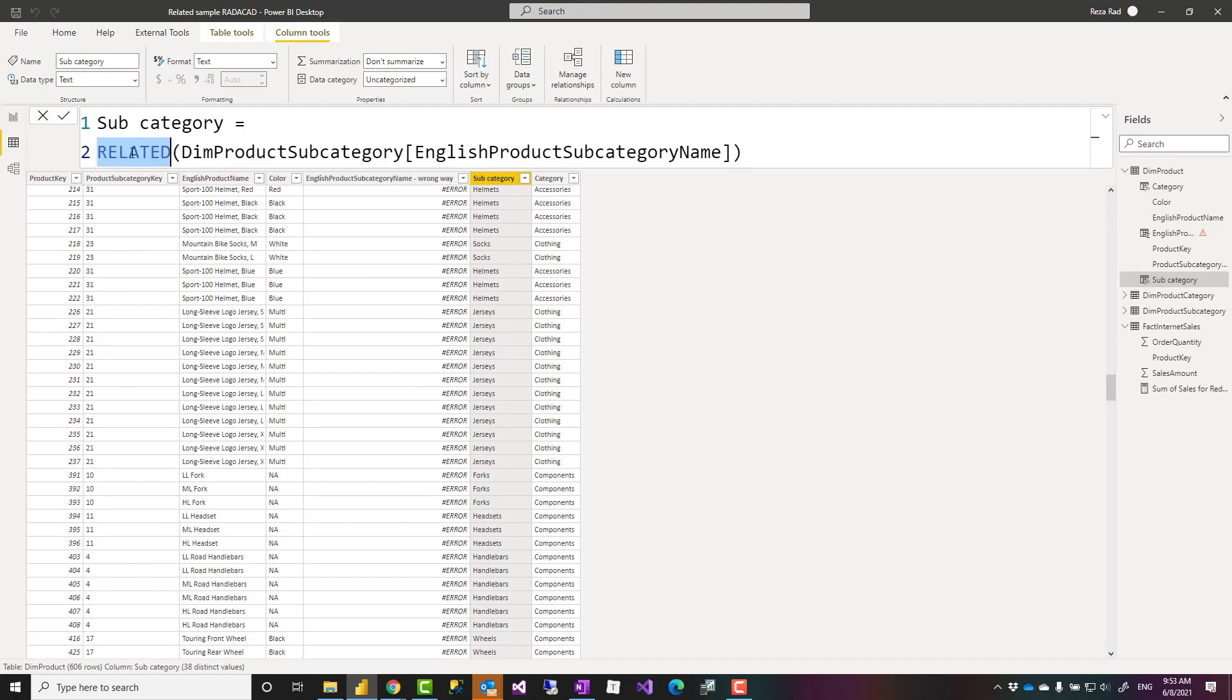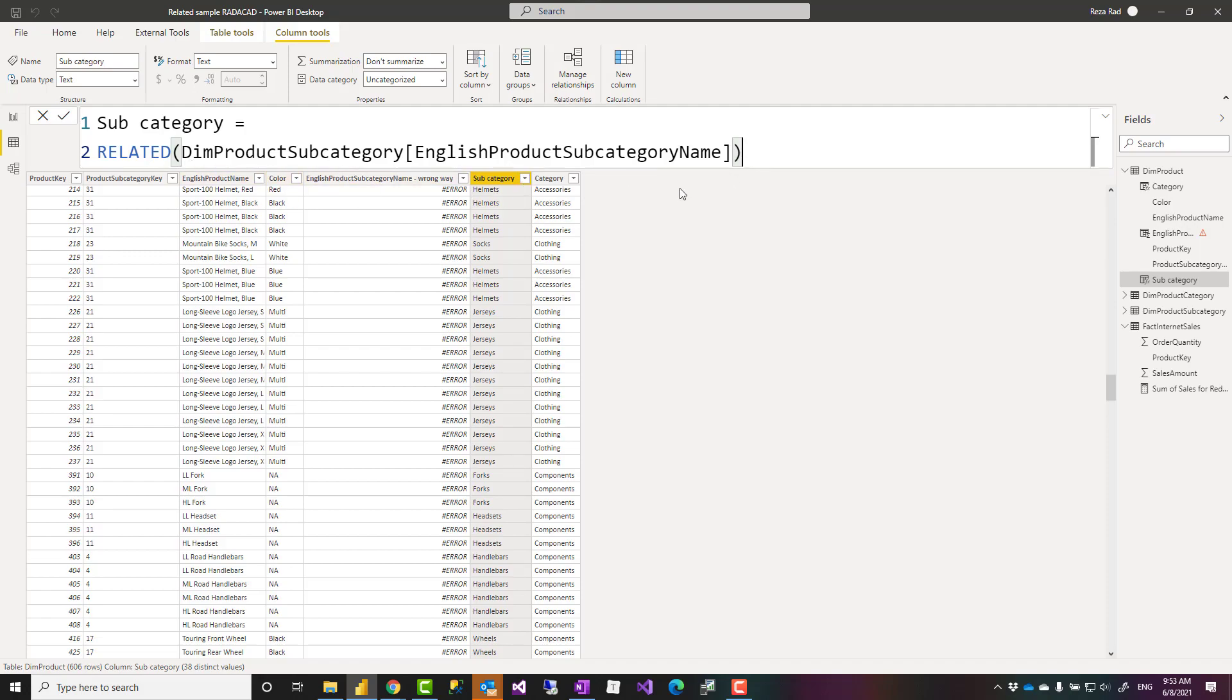Now related function is a really simple function. As you can see it works really simply. You could do this with lookup value as well but this makes it much simpler than lookup value because if you use lookup value you have to write the logic of your calculation again in the lookup value.